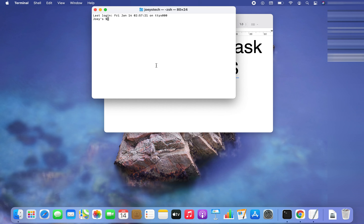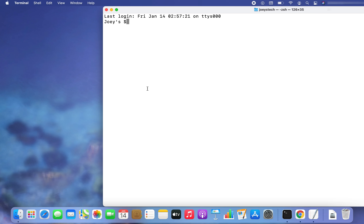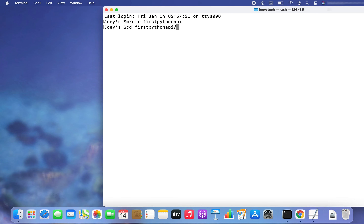I'm going to open the terminal. As you can see, I have adjusted it a little bit. The second step will be to create a project folder. I'm going to use the mkdir command to create a project folder — I'll call it 'first_python_api'. Big name, but that's okay. Now I'm going to go inside this project folder — there you go, I'm inside it.